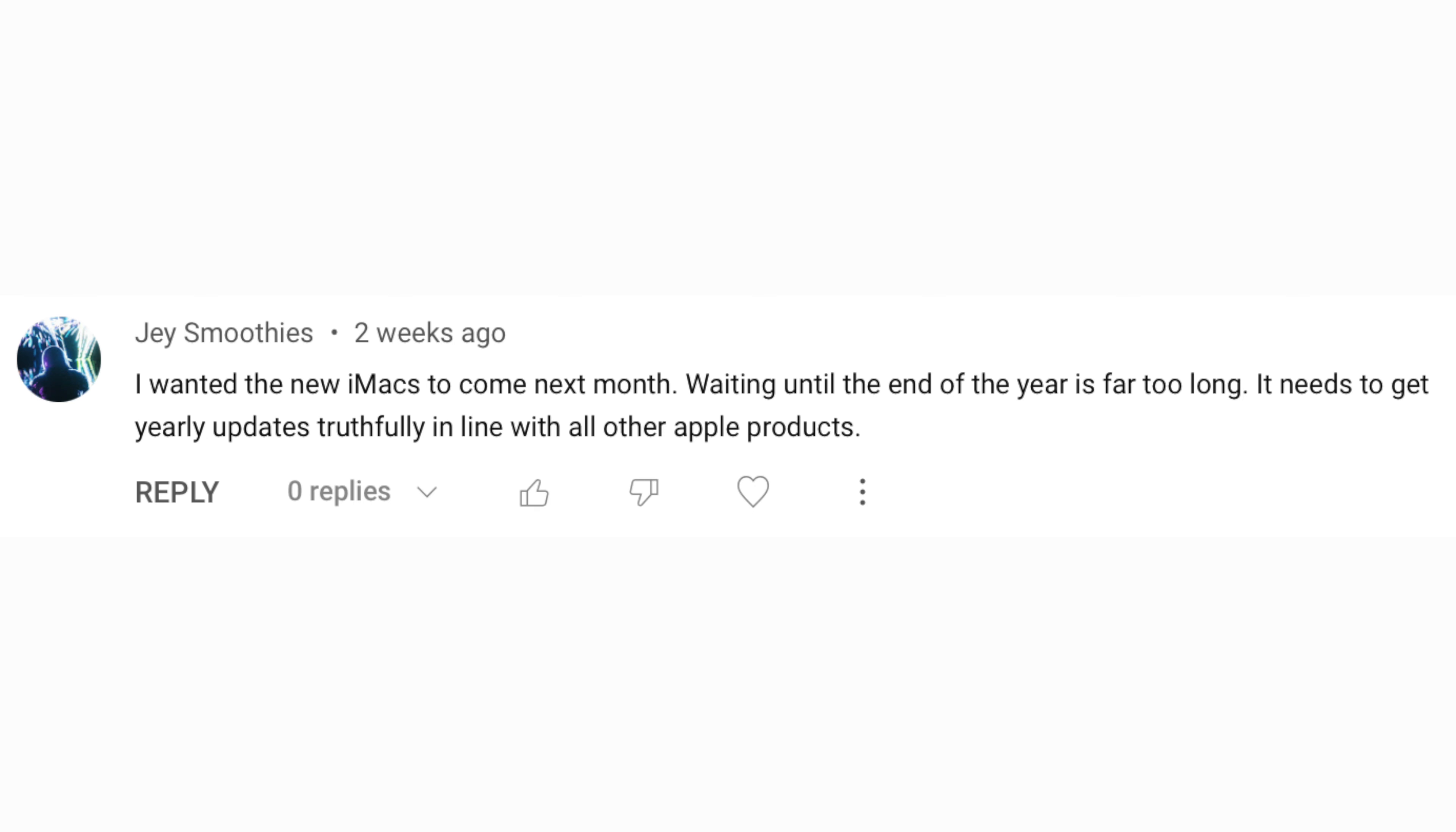So J Smoothie says I wanted the iMacs to come next month. Waiting until the end of the year is far too long. It needs to get yearly updates truthfully in line with all of Apple's other products.